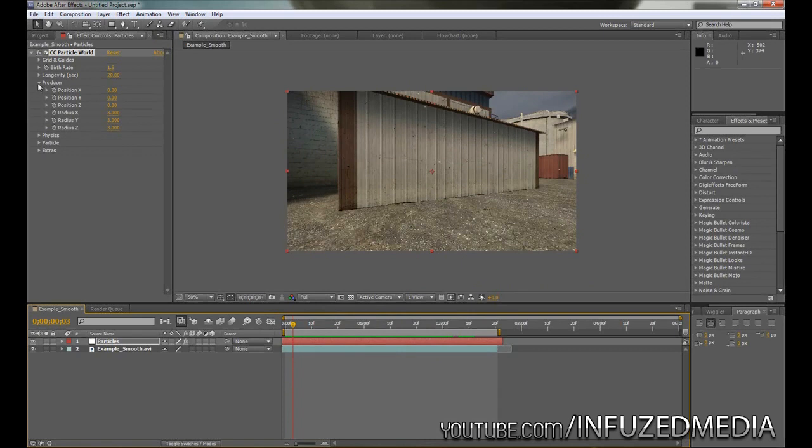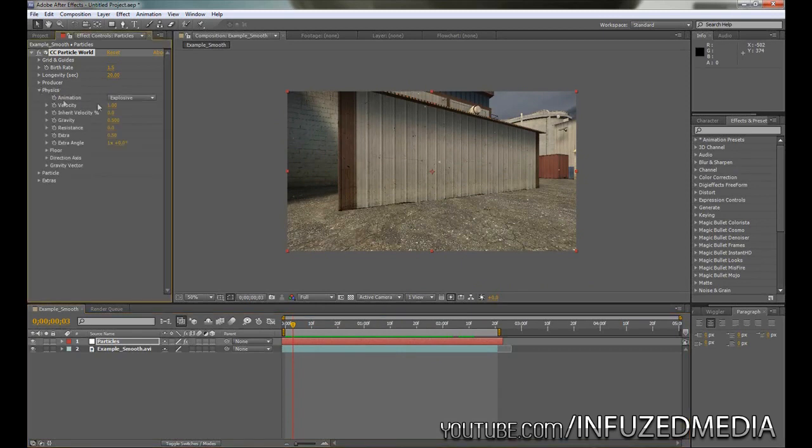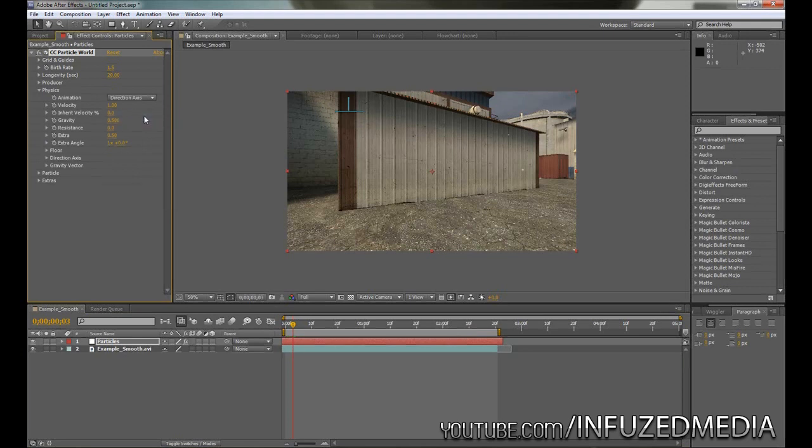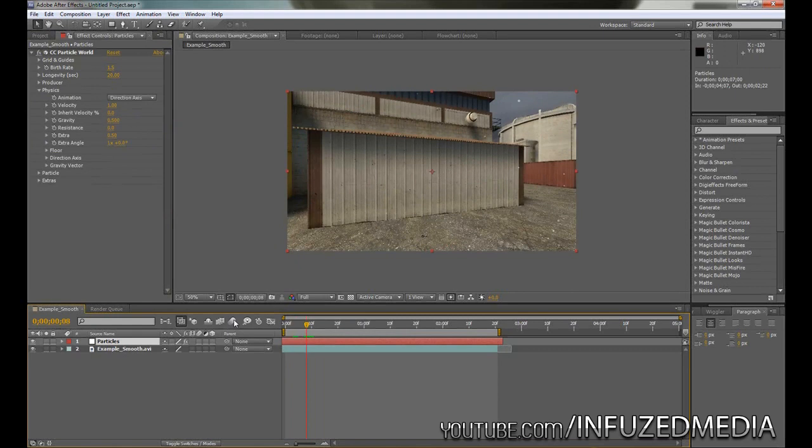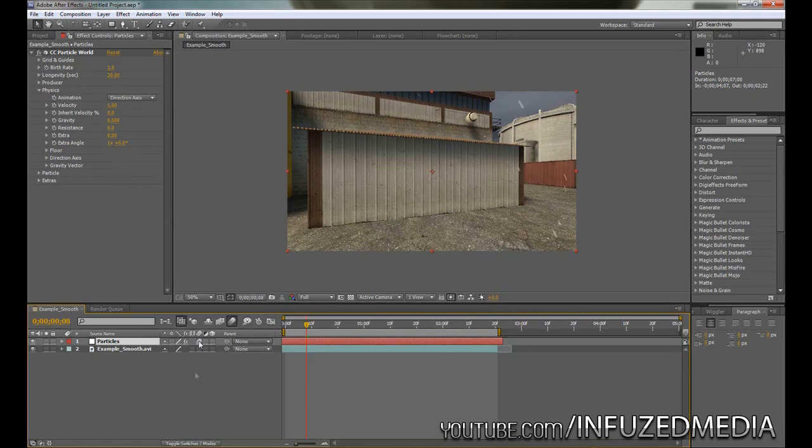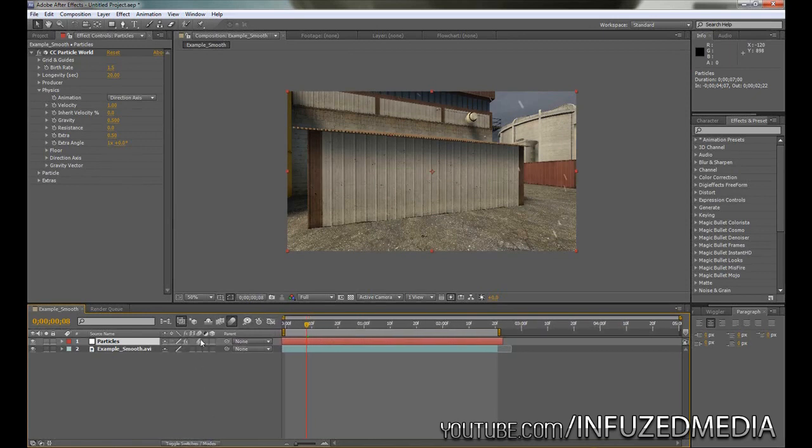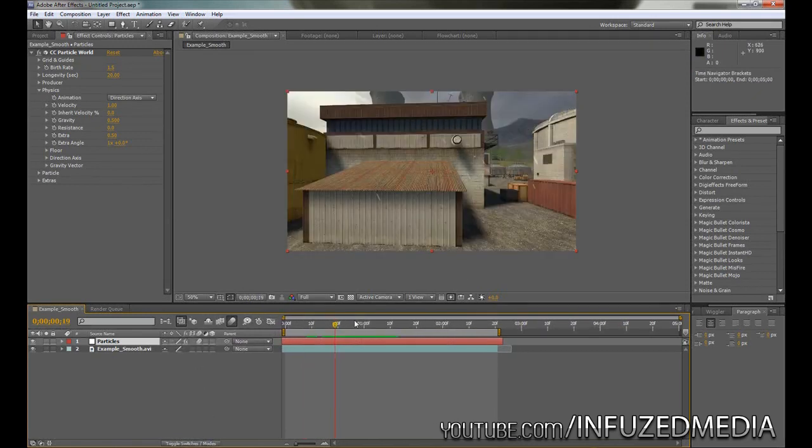Now what we can do is go down to the Physics menu here and set this to Direction Axis, and that way we can control the direction the particles are going in. Before we move on, we want to actually add some motion blur to the particles, and this is going to make them a bit easier to see. To do that, you want to click this Motion Blur switch here and then enable it for the particles layer by clicking here. Now if you don't see this, you want to click the Toggle Switches and Modes and that will appear, or you can press F4.